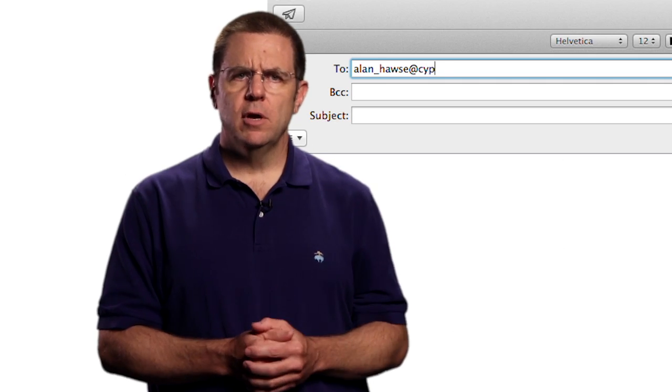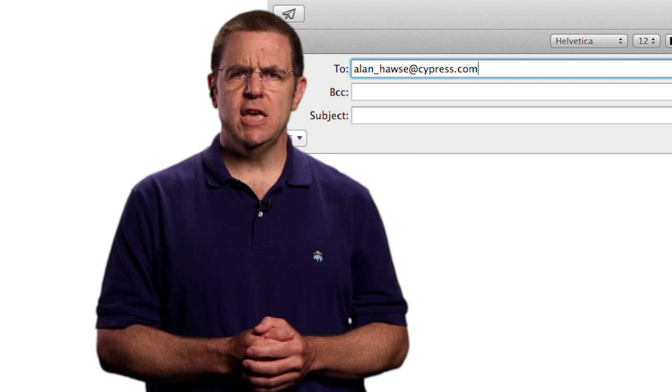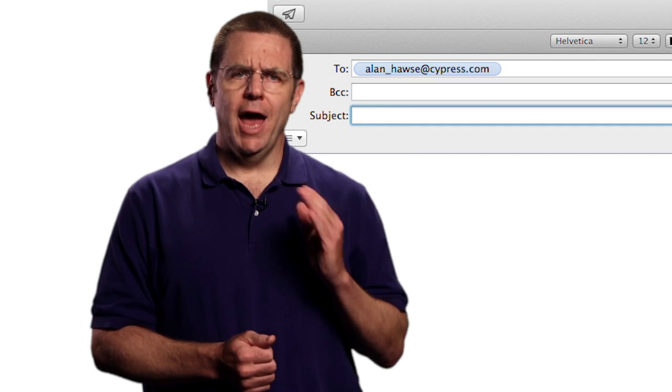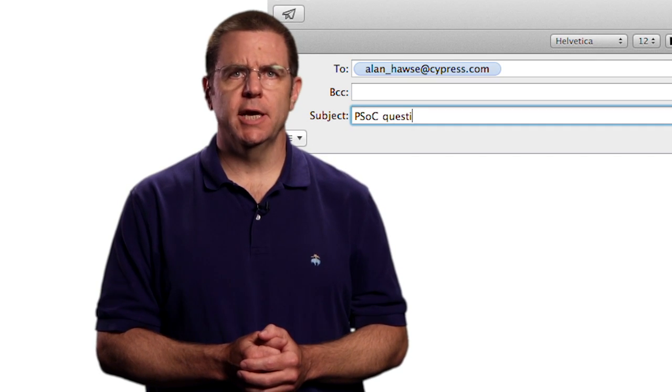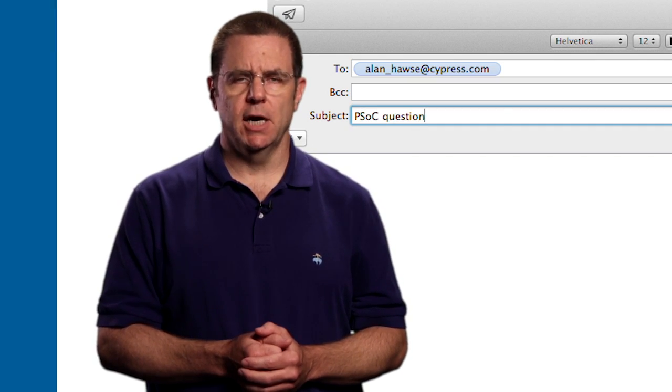As always, you're welcome to email me at Alan_Hawes@Cypress.com.